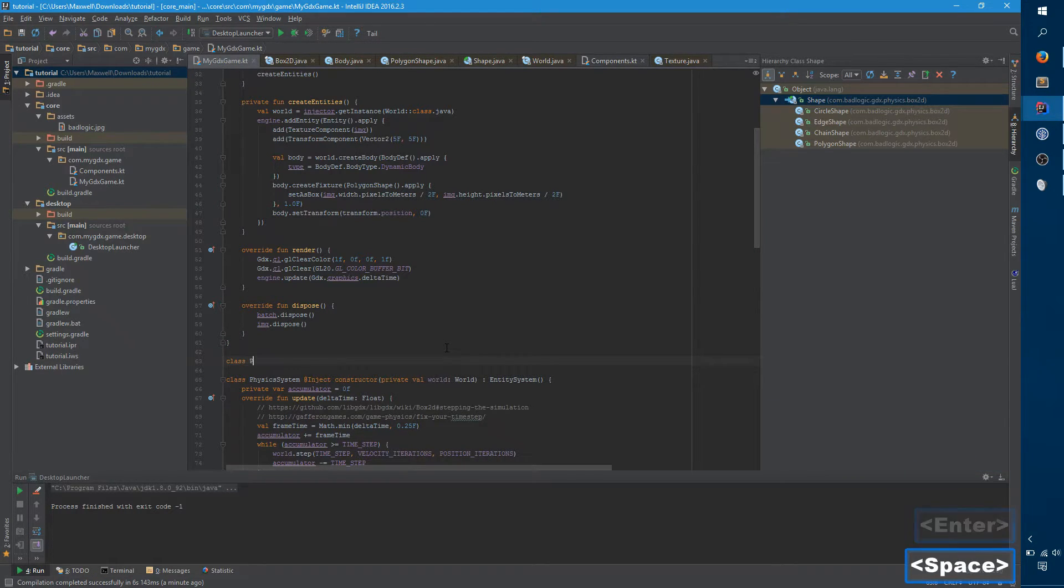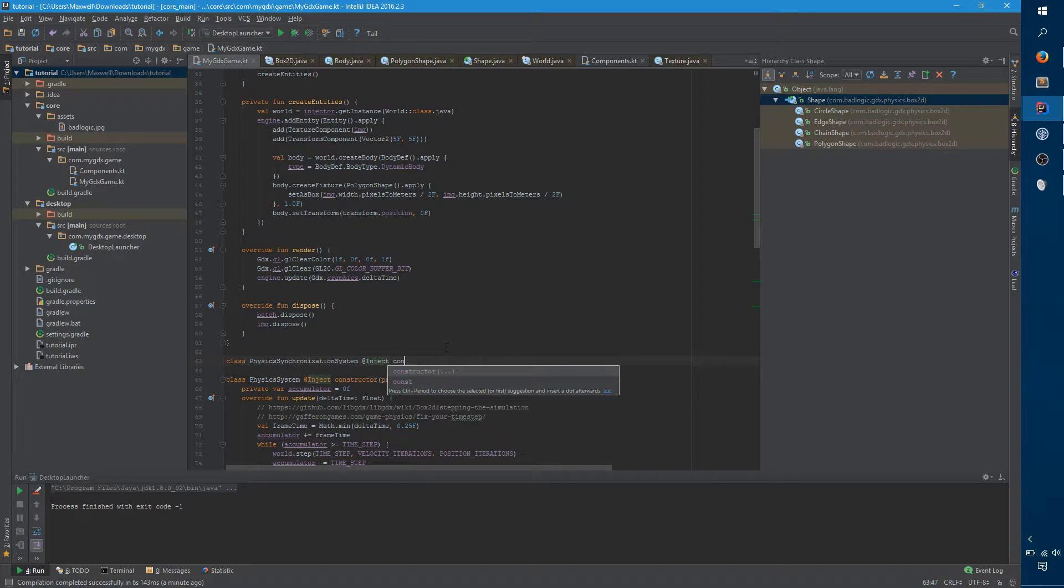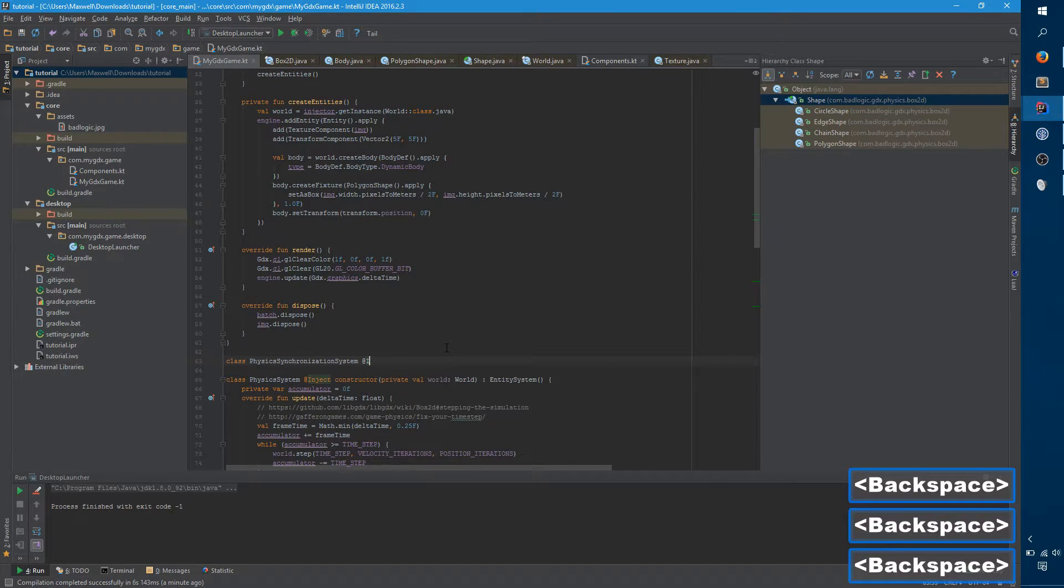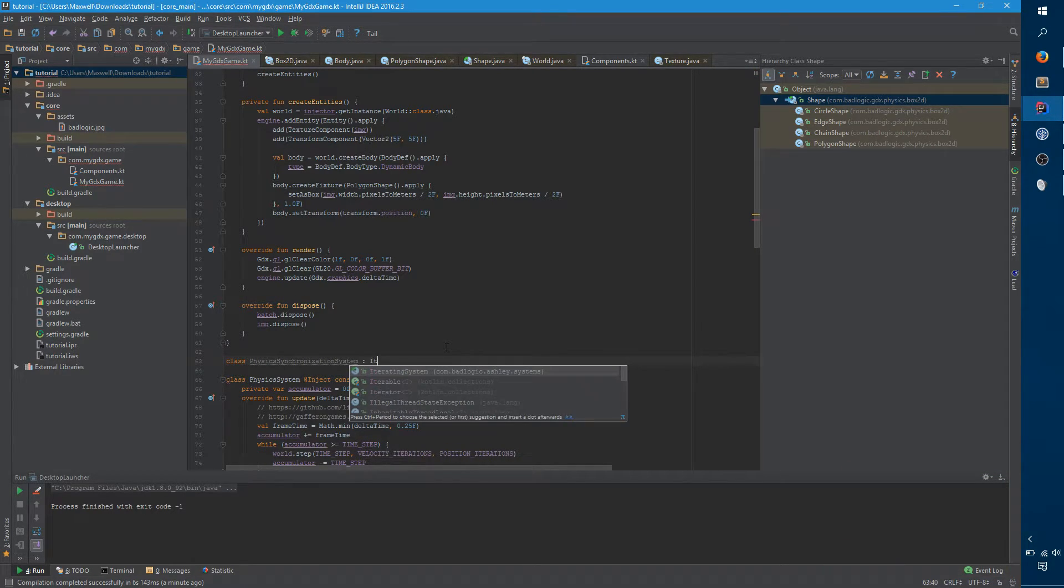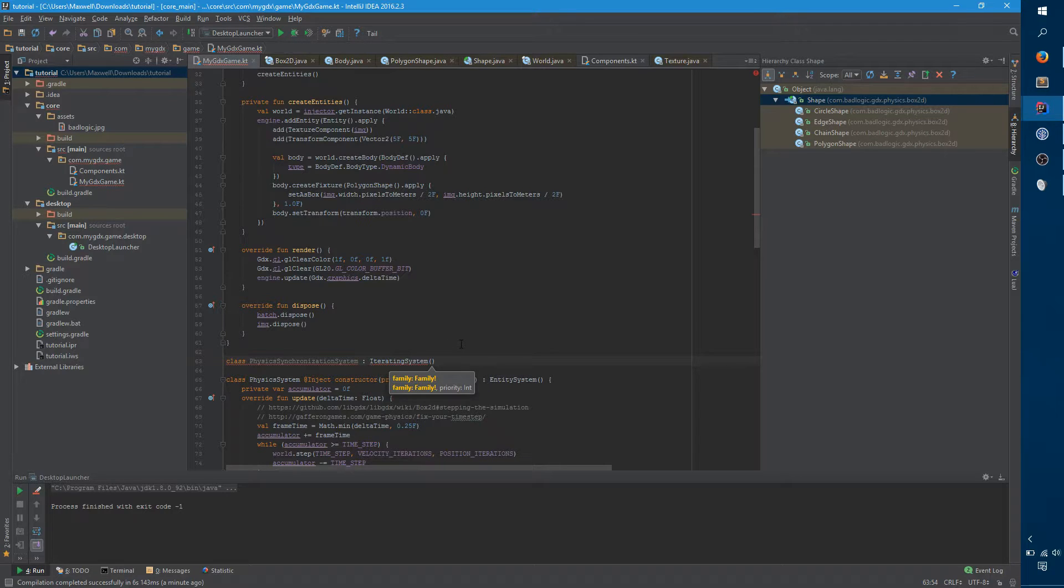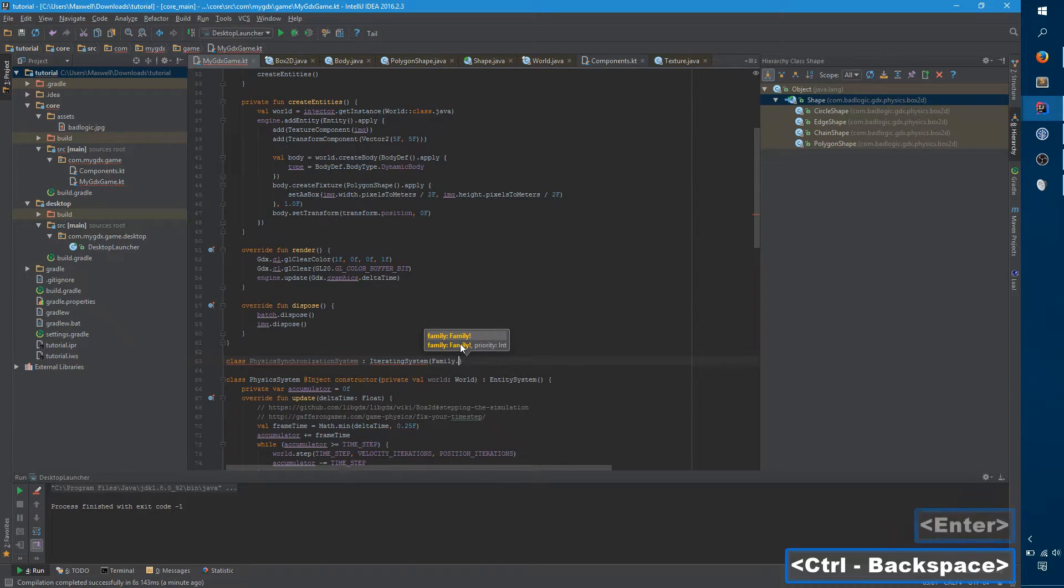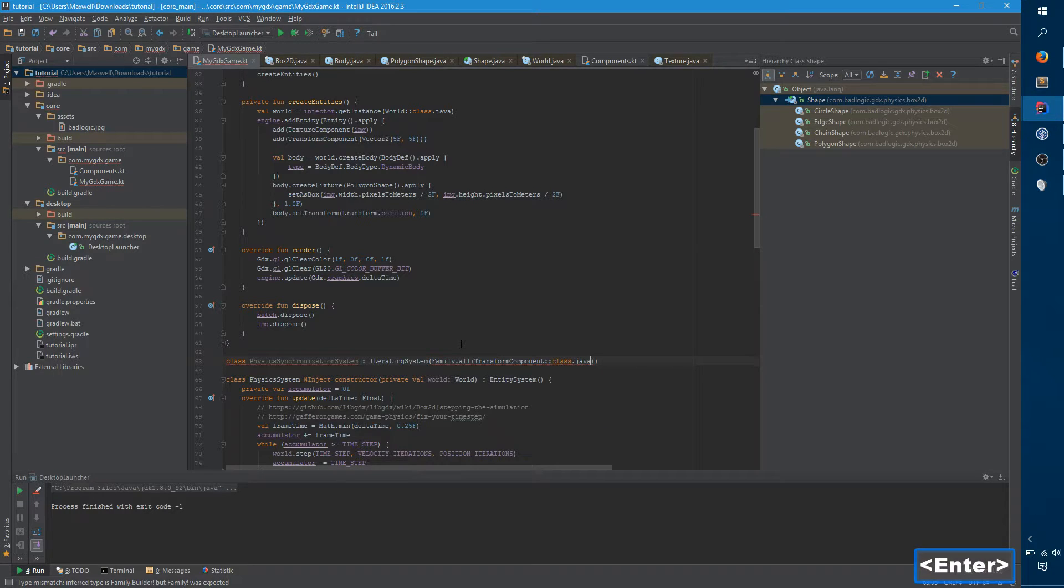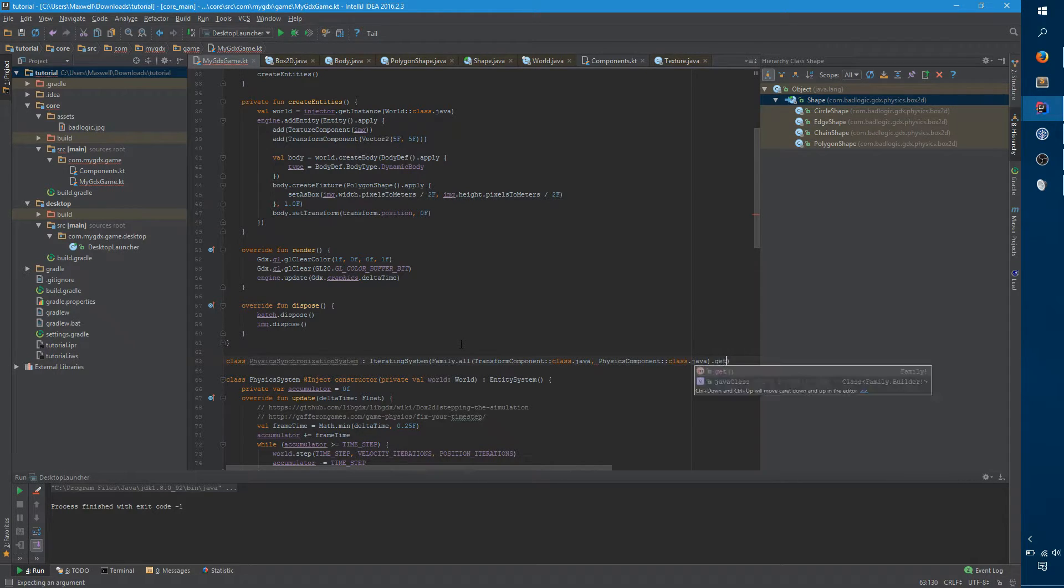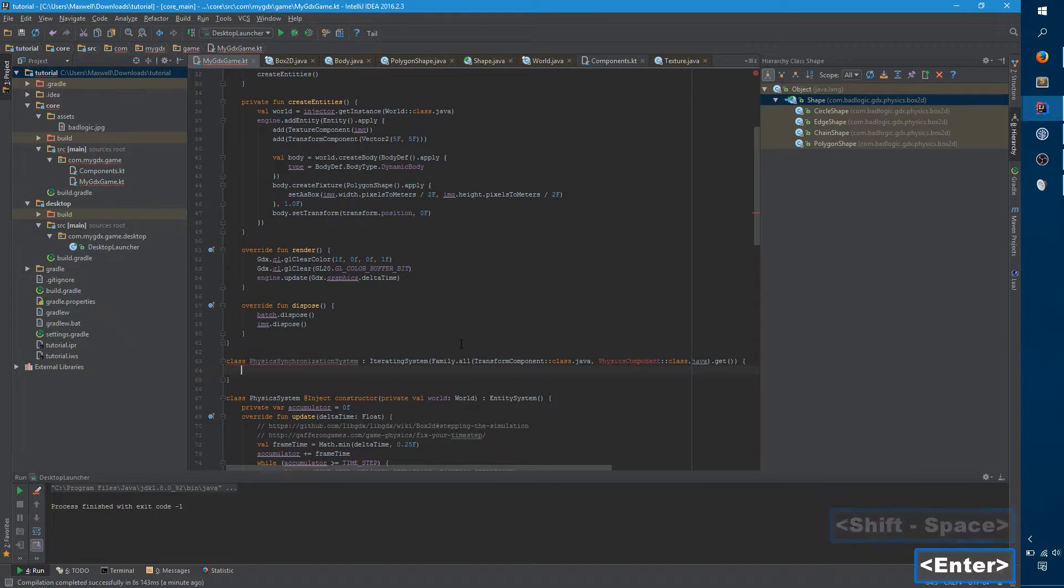It actually doesn't need anything injected. So unlike the other systems we've built so far, this one actually is an iterating system because we want to iterate over entities. We want to iterate over everything that has a texture component and has a body. So if we say family dot all, we want a transform component, because that's where we're copying it to. And we don't actually have a physics component yet. Dot get, and we'll come back to this in a moment.